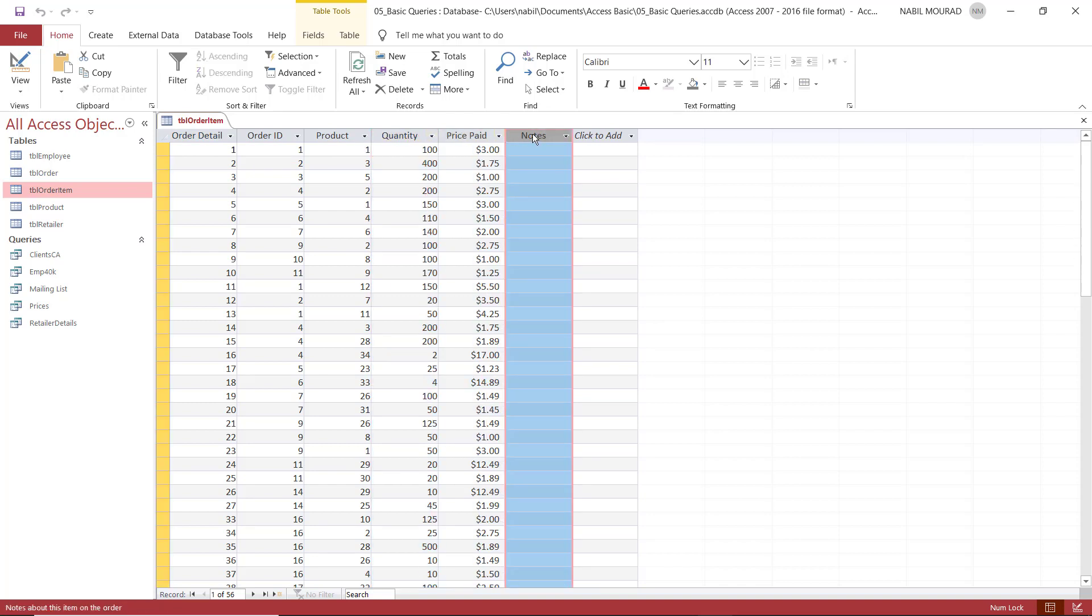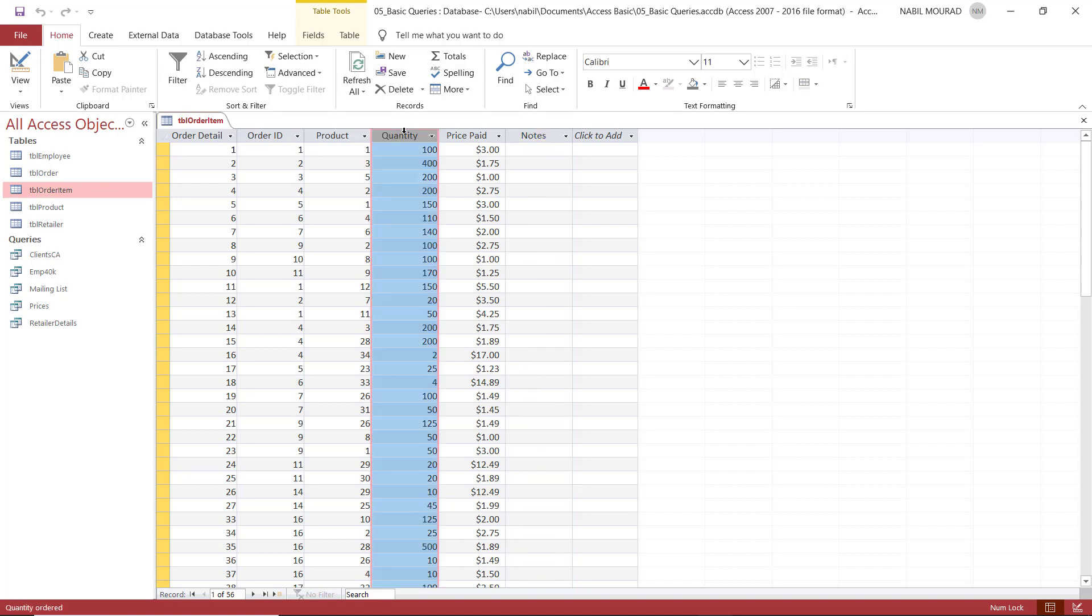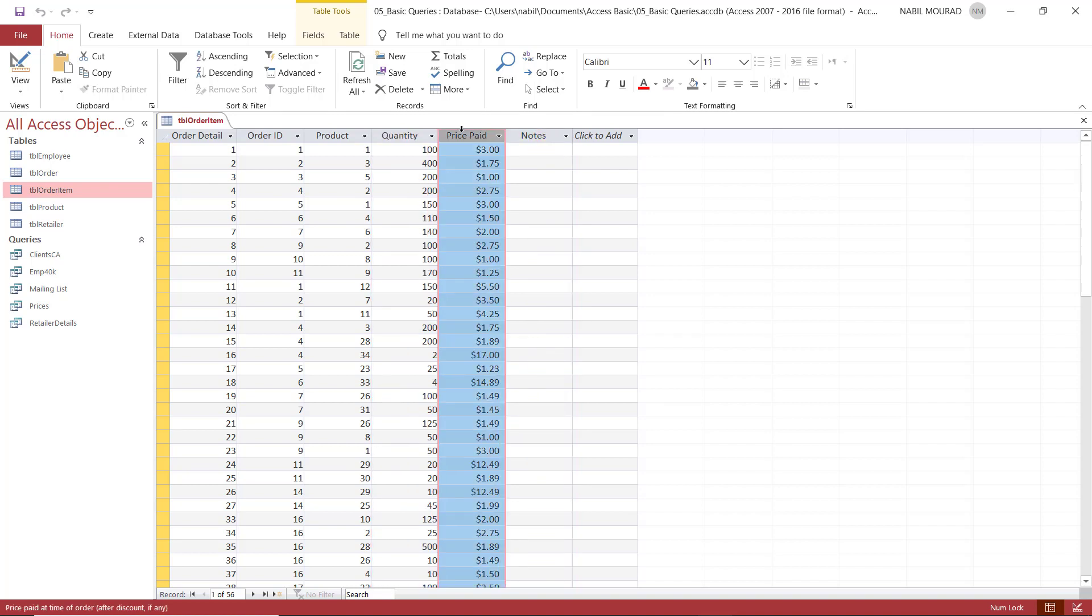I wish I could create a field that multiplied the 100 by 3, the 400 by 175. But in Access, we do not multiply numbers like what we do in Excel. In Access, we multiply a field by another field.